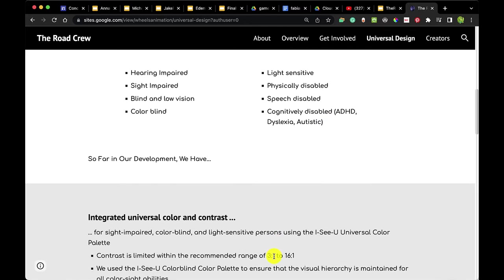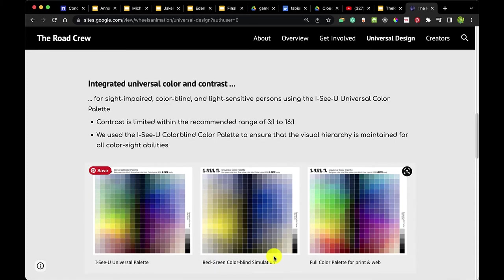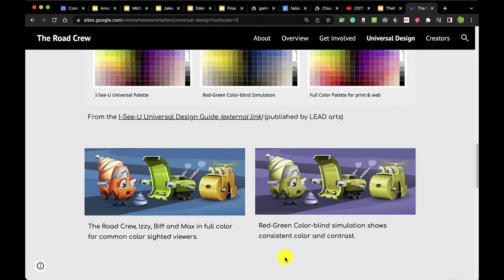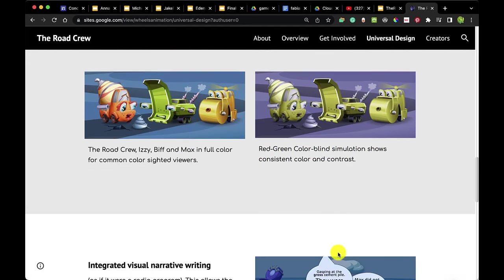So far in development, we've integrated universal color and contrast. We're working with the red-green colorblind simulation — and here's how The Road Crew's Biff and Max turned out in full color for common color-sighted viewers, versus the red-green colorblind simulation, which shows consistent color and contrast. We also integrated visual narrative writing — writing as if it were a radio program — which allows the sight-impaired to paint a picture in their mind of what is happening on screen.